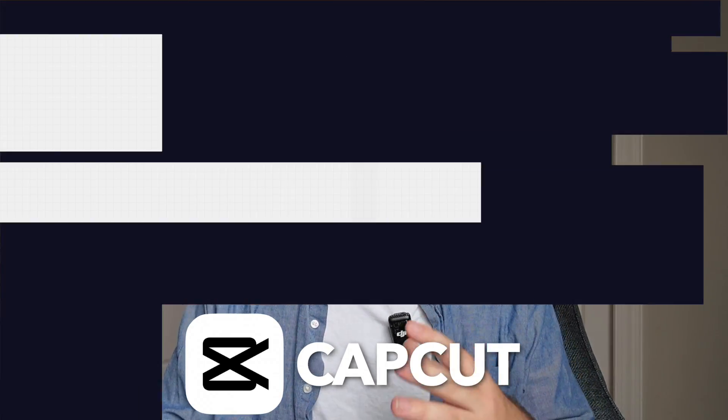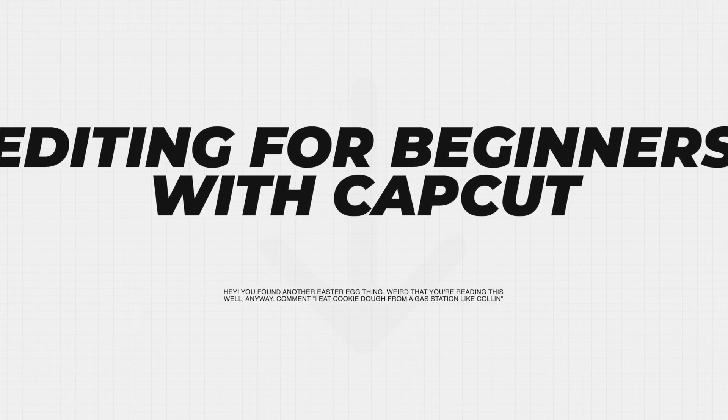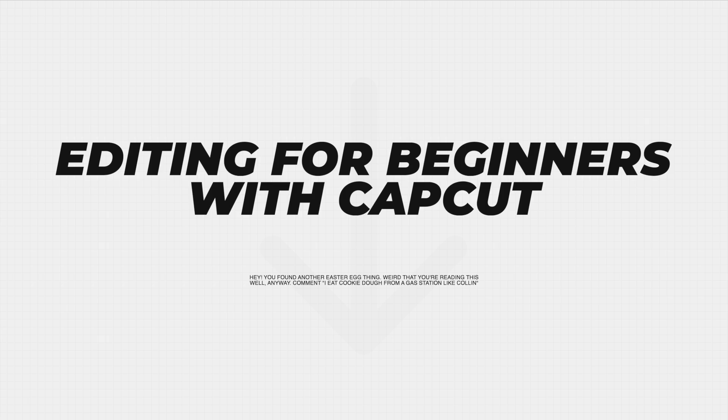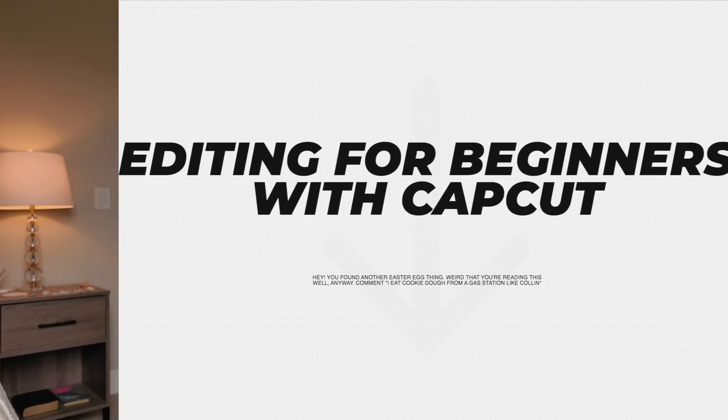And in this video, I'll be giving you a tutorial of the software showing you how to use it, so that way you can get started editing right away.